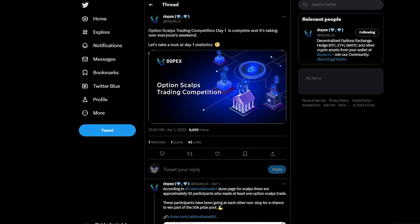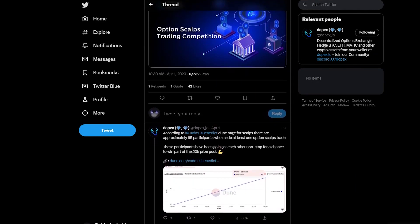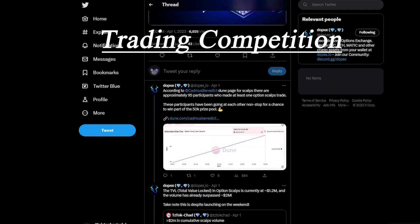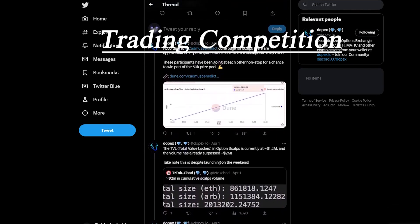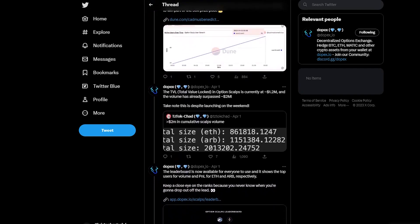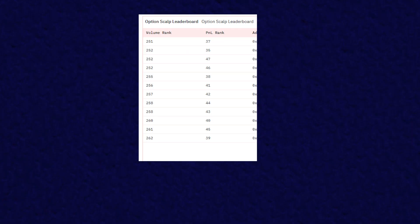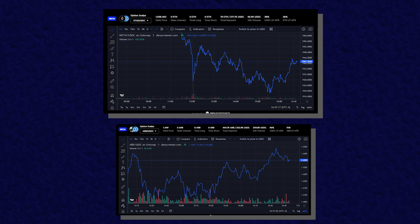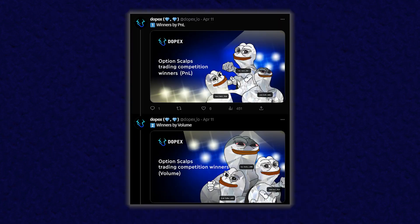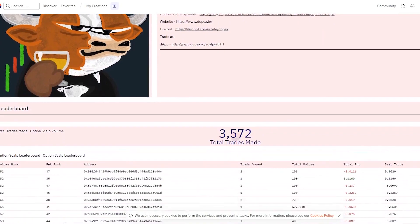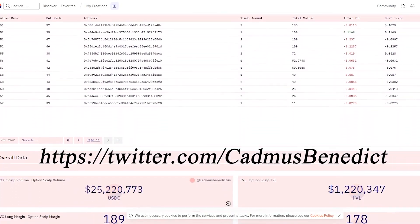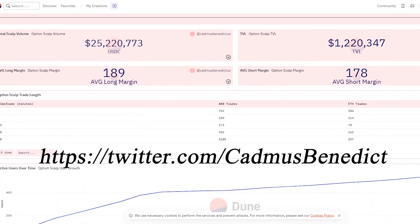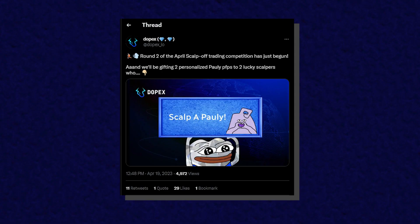Another thing I'll mention was the recent DOPEX option scalps competition. DOPEX recently hosted a trading competition for the release of their new option scalps product to incentivize use of this new product as well as test its limits. This competition saw hundreds of people participate, reaching an option scalp volume of $24 million total. The competition allowed users to make scalps on the ARB token as well as ETH and gave out prizes for the most profitable traders as well as the traders with highest trading volume. More statistics about scalps can be found on the option scalps Dune dashboard, made by Cadmus Benedict on Twitter, who I will link in the description below. Round 2 of the scalping competition started on April 19th and will be held until the 25th.